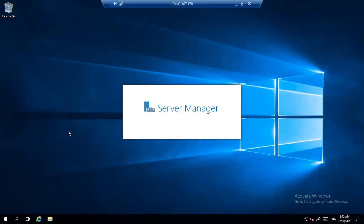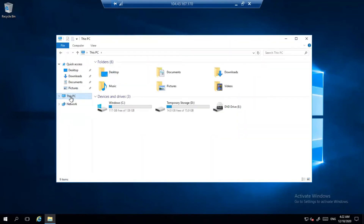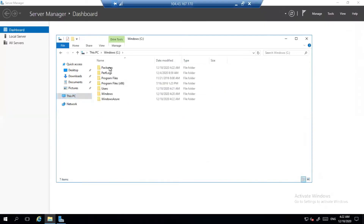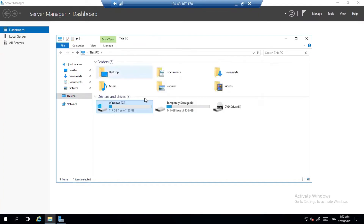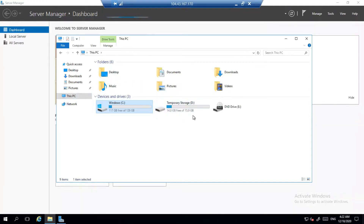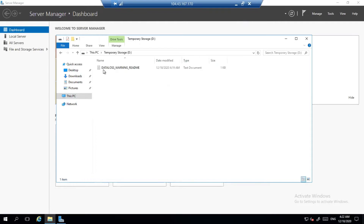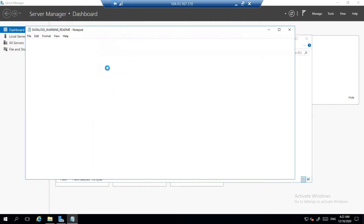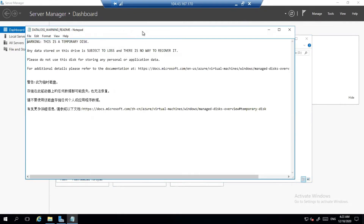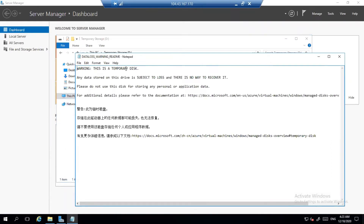In this virtual machine, one thing I want to highlight: when you go to 'This PC' and look at the device and drive list, you have a C drive where your operating system files are deployed. Other than that, Azure has given me a temporary storage. The size of this temporary storage is 15.9 GB. When you open this drive, there is a notepad file kept by Azure with a disclaimer warning.